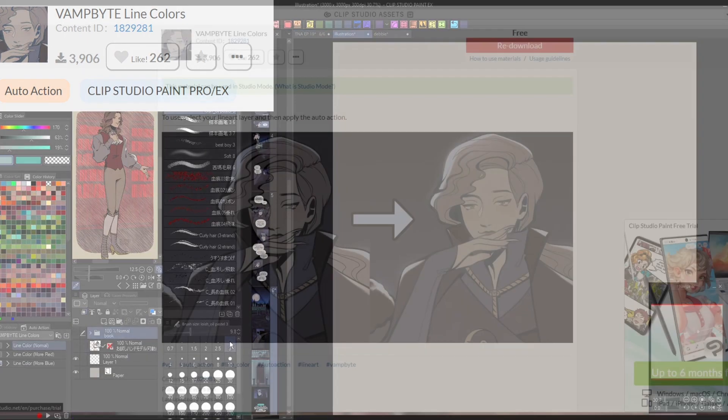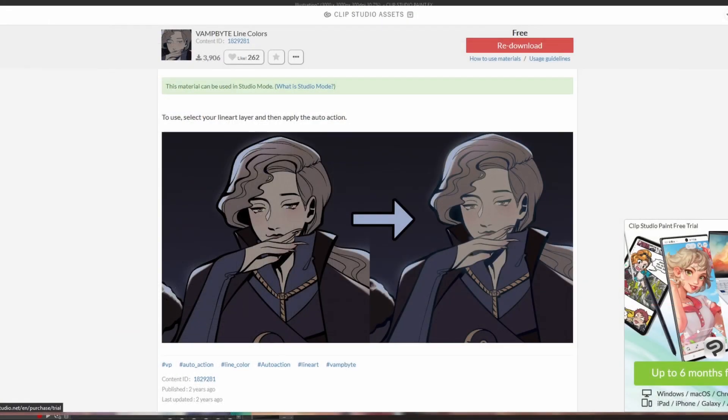To use this auto action, just download it from the assets page using this ID. After it's been added to your downloads folder, just add it to your auto actions panel and then run it with your lineart layer selected.